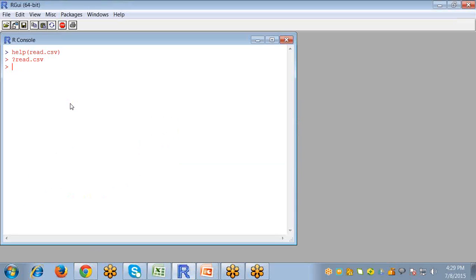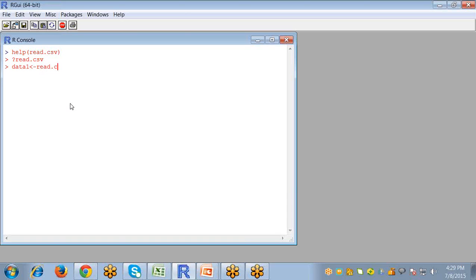Now, for importing CSV file in R, what I am going to do is I am creating an object data1. And now, write the command read.csv. Now, the first argument to specify the file.